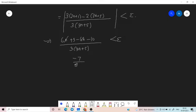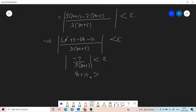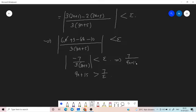This gives us 7 divided by [3(3n+5)] is less than epsilon, that is 7/(9n+15) is less than epsilon. Therefore, 9n+15 must be greater than 7/epsilon.